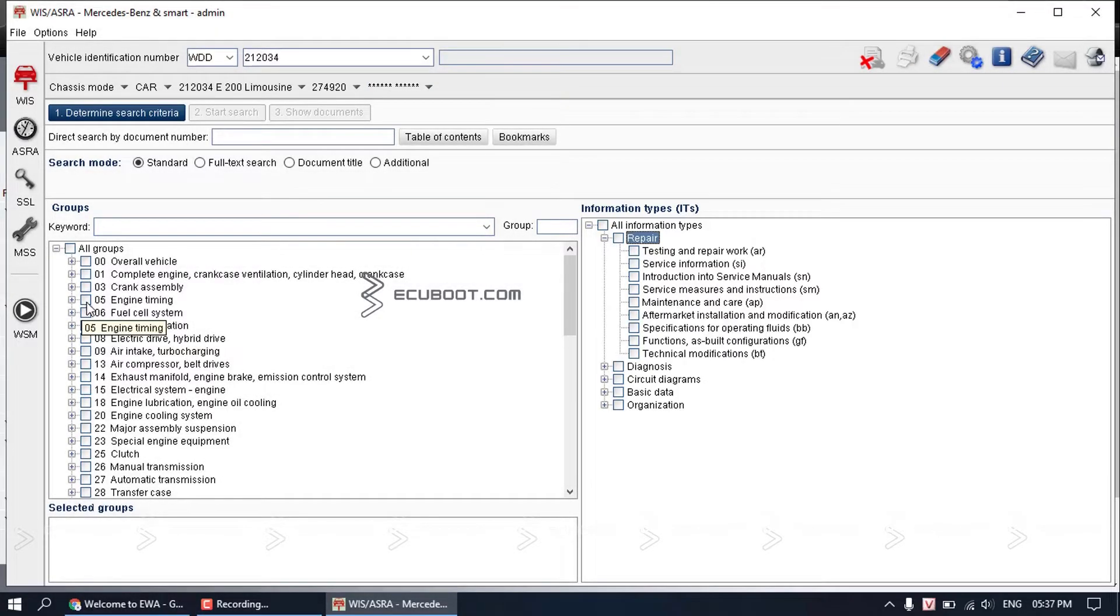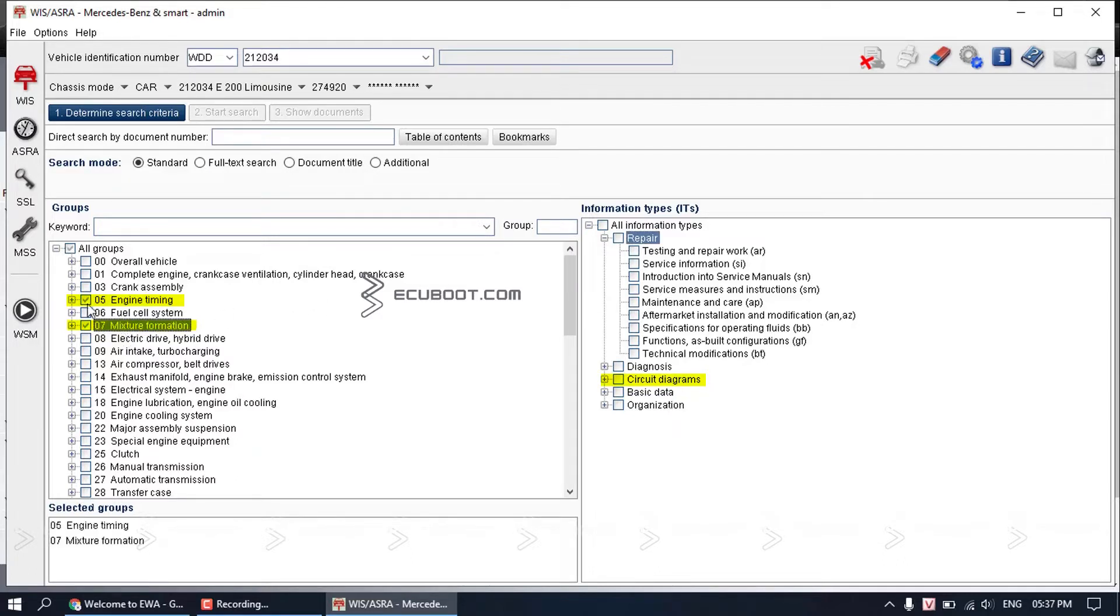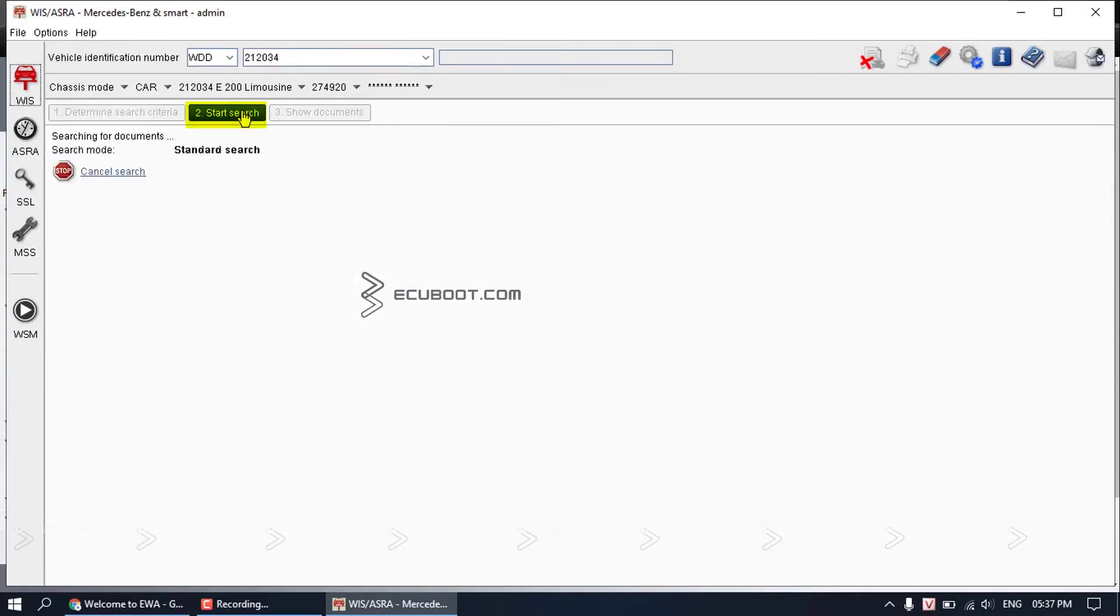So what you need to do is to first choose the component group on the left, and then choose the information that you need on the right. For example, I want to find the wiring diagram of the ECM. What I would do is to choose group 57 on the left and circuit diagram on the right. Click start search.